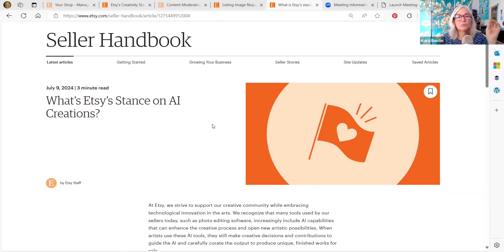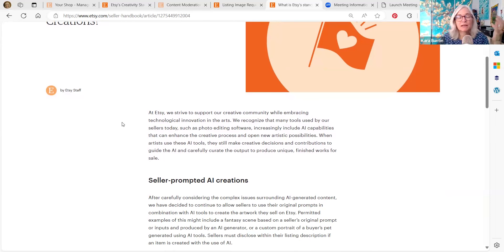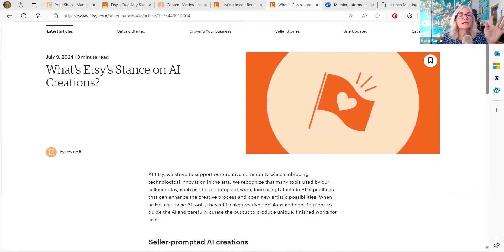But they also know that it's probably going to be impossible to rid the platform of all AI, which I think they should do. But it's very difficult. And people use AI in editing photos that they've taken and that kind of stuff. So it's tricky, but this is their actual policy.